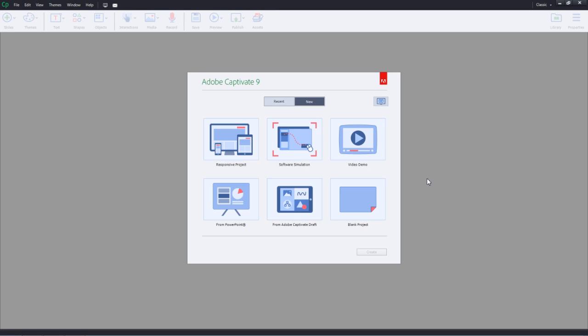You can tweak the content for specific devices and use the in-product preview to see how your project will appear on various screens using five different breakpoints. Then you can publish it as a single project and automatically deliver the most appropriate experience for your learner's device.